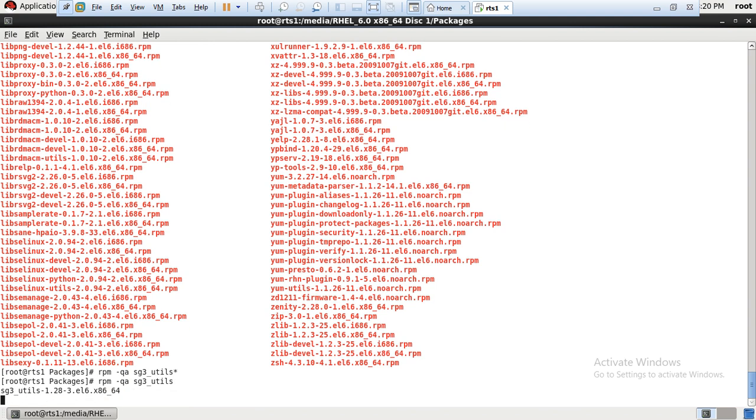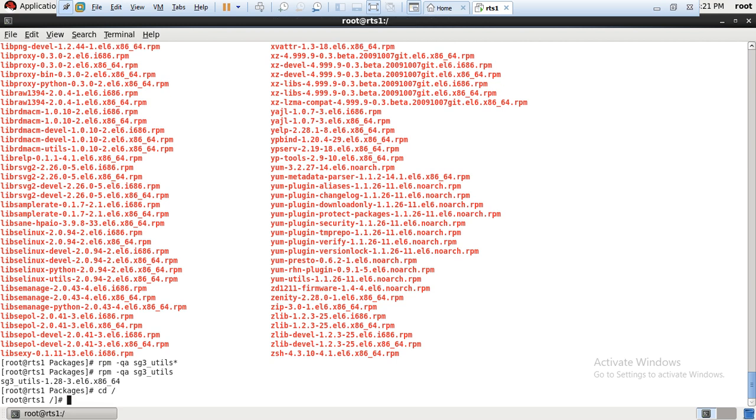So now we have to execute rescan-scsi-bus.sh to scan the new LUN. It will take a few more seconds to scan.